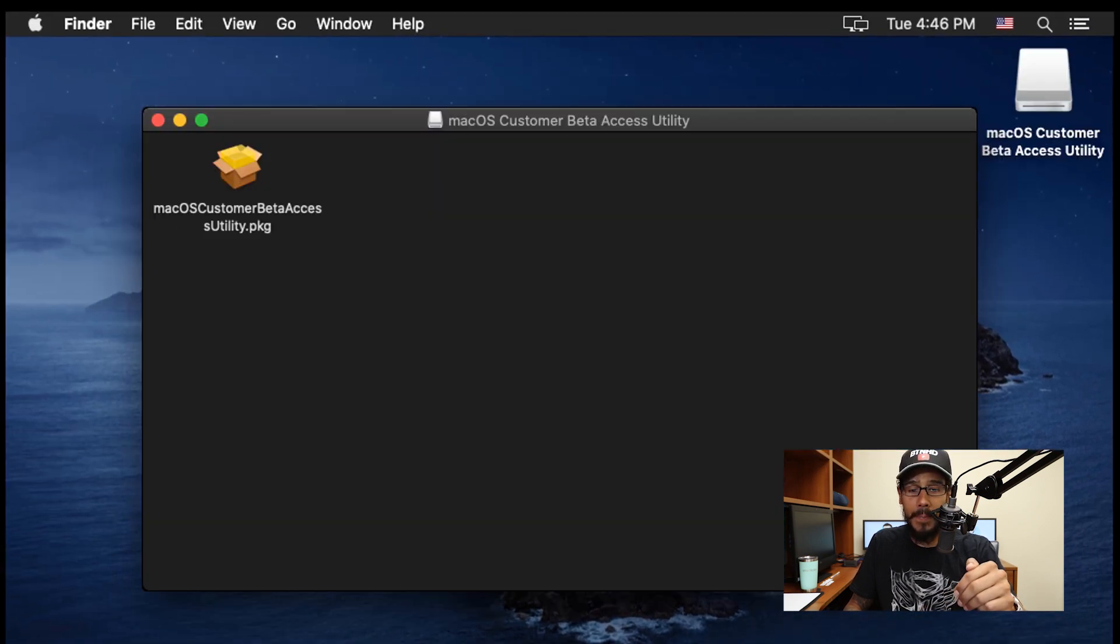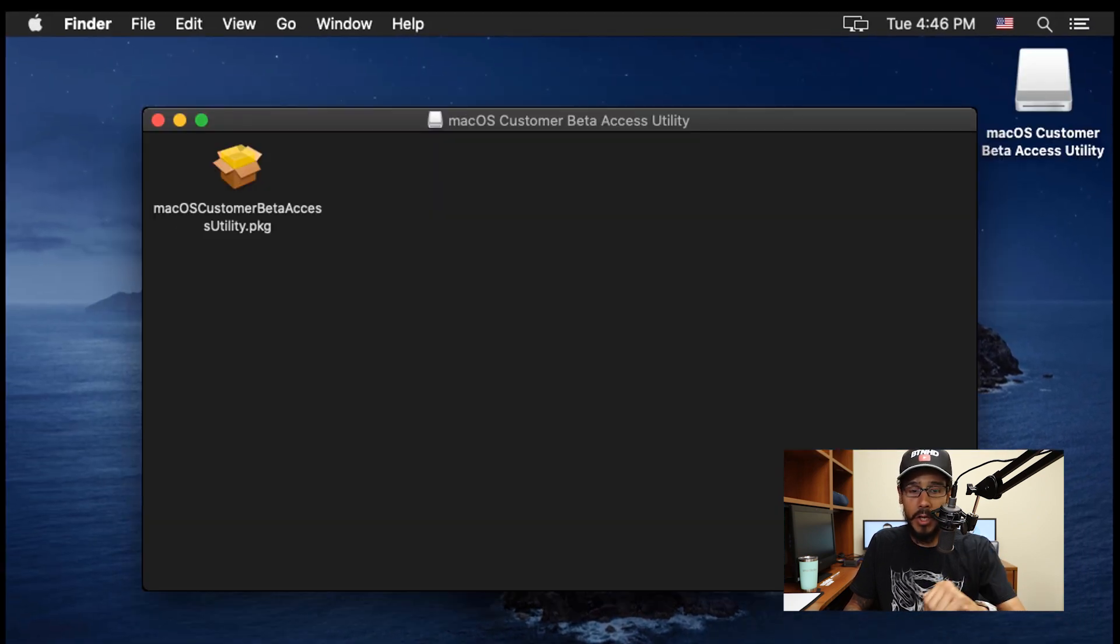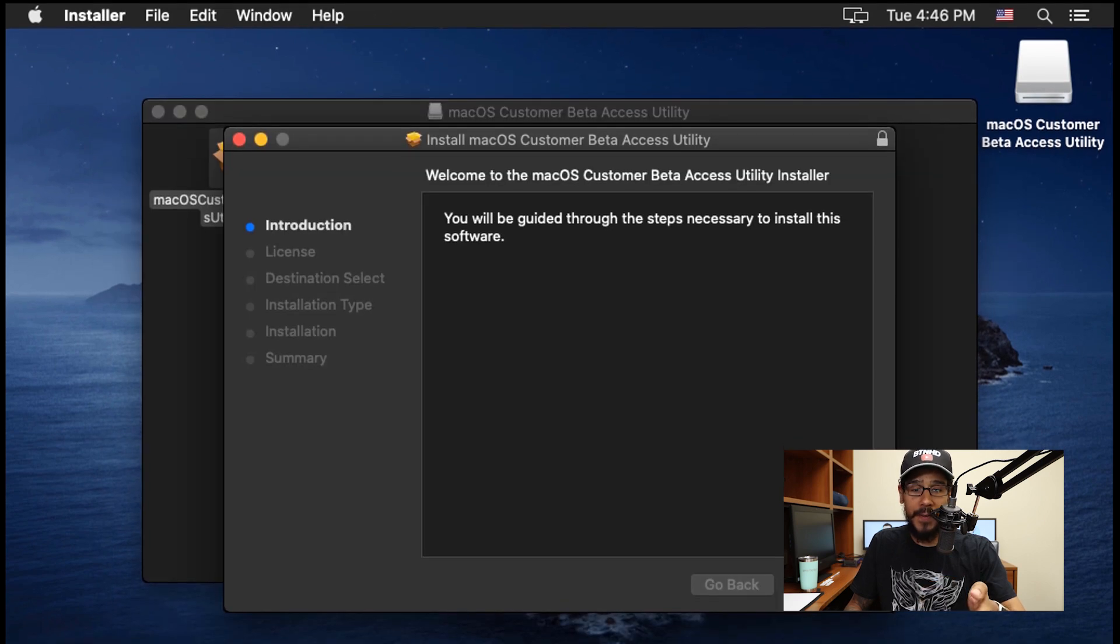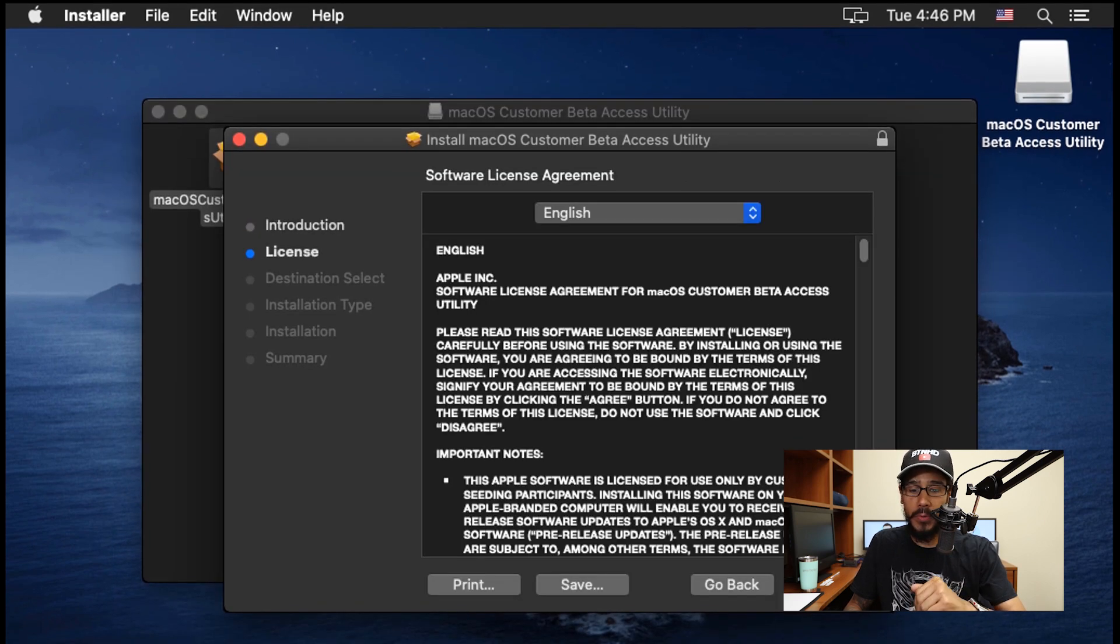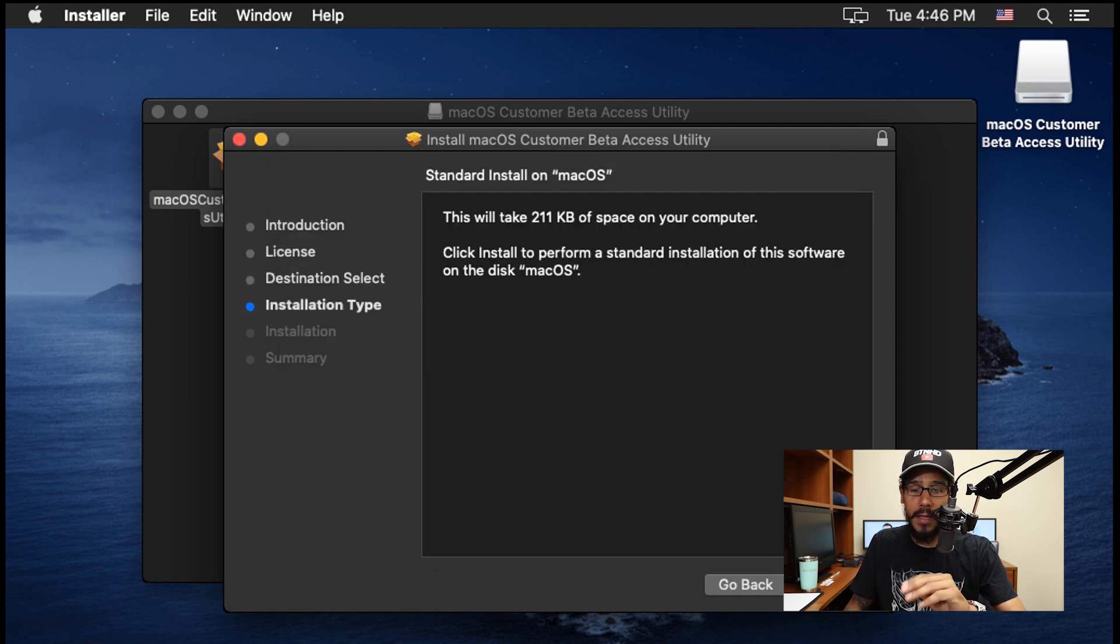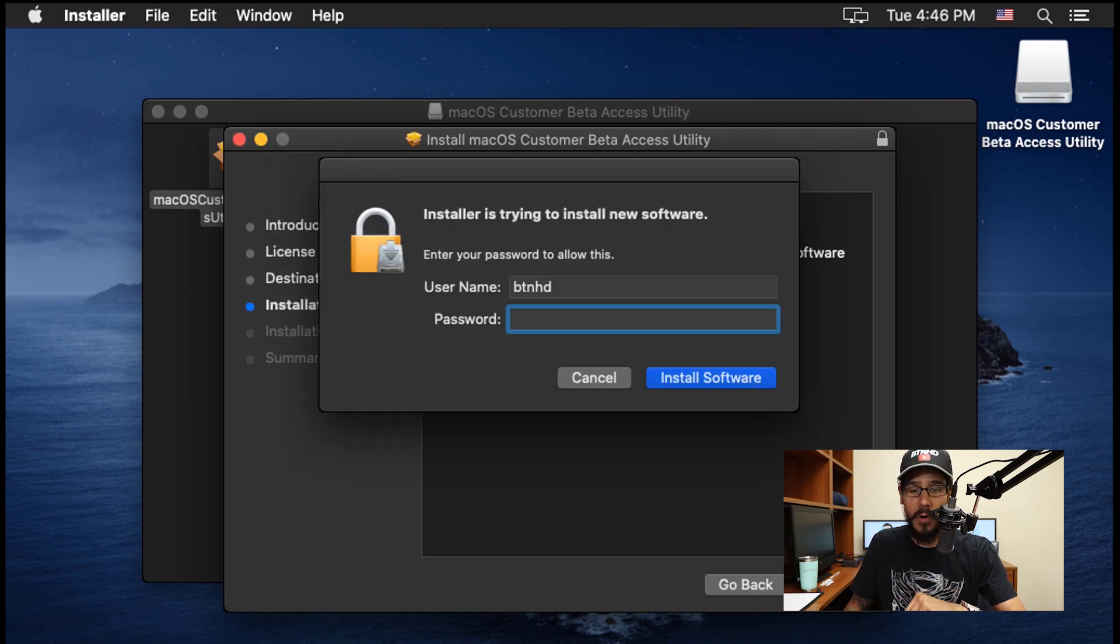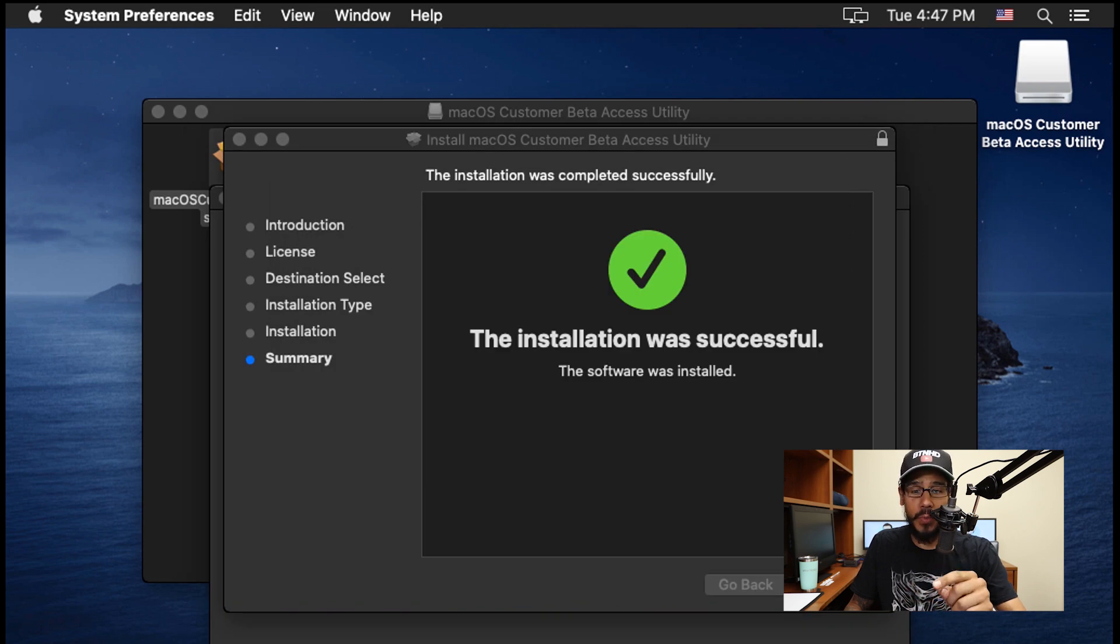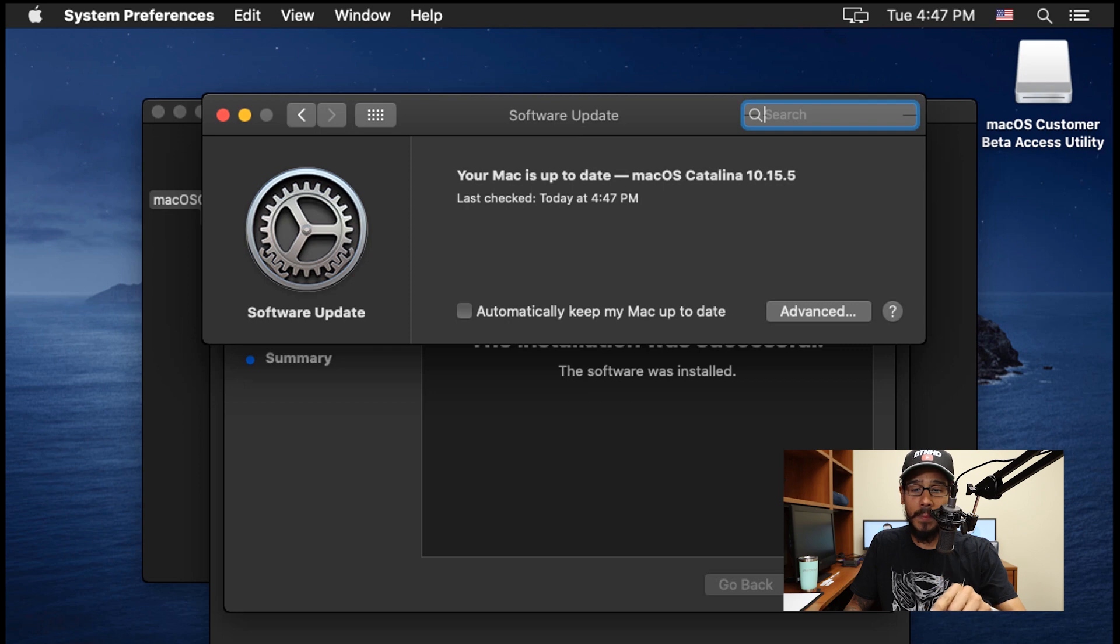I double-clicked on the package file, the package file loaded up, I clicked continue, continue again, I agreed, hit install, entered my password, and clicked install software. If you give it some time, your system preferences will open up and take you directly to your software update. Just be patient, eventually everything is going to change.